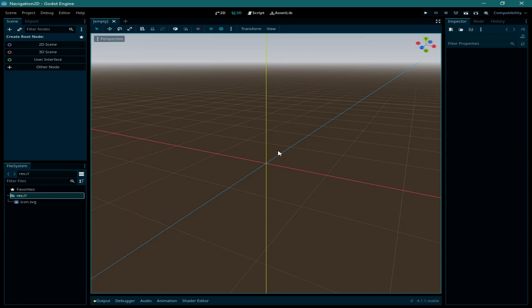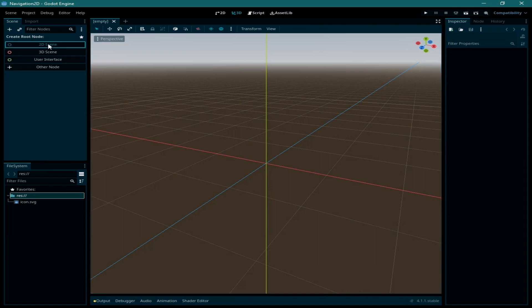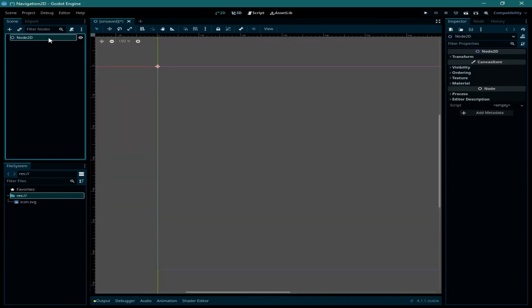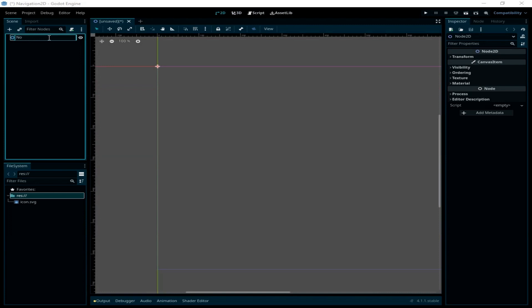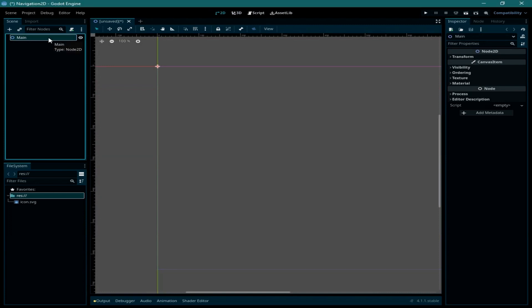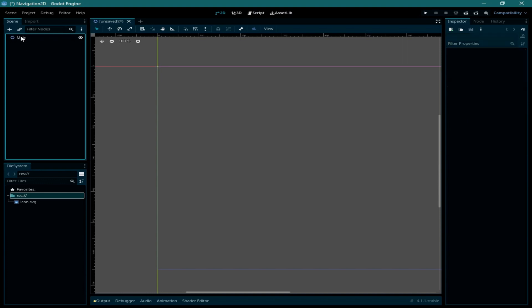As you can see I have this empty project opened here, and I'm going to start by creating the main scene which is going to be a 2D scene. Let us rename it to main, and in this main node I'm going to add another node which is going to be the navigation region 2D.